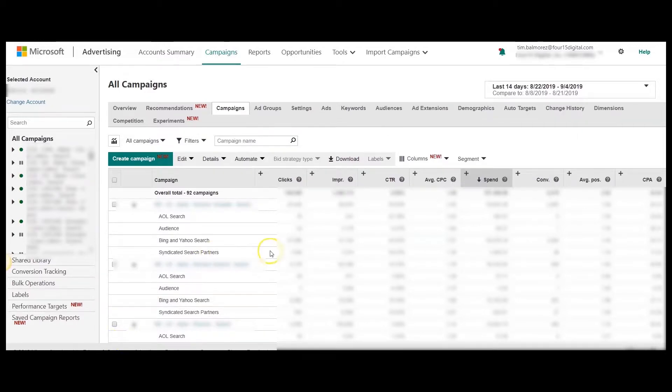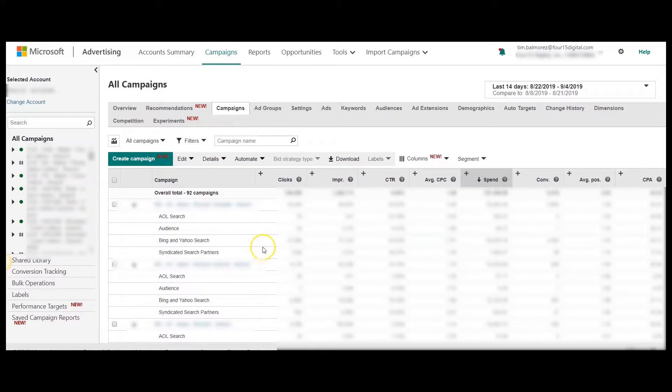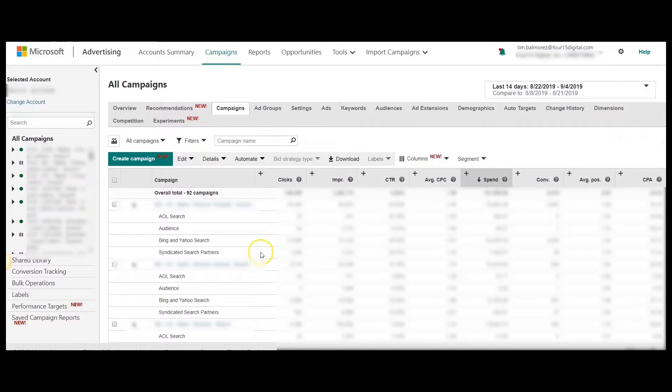Here you'll be able to see whether your campaigns are performing well or not on the syndicated search partners. Hopefully, you see good performance across all your networks. In the case that you see poor performance in the syndicated search partners, you have the option to completely opt out of search partners.